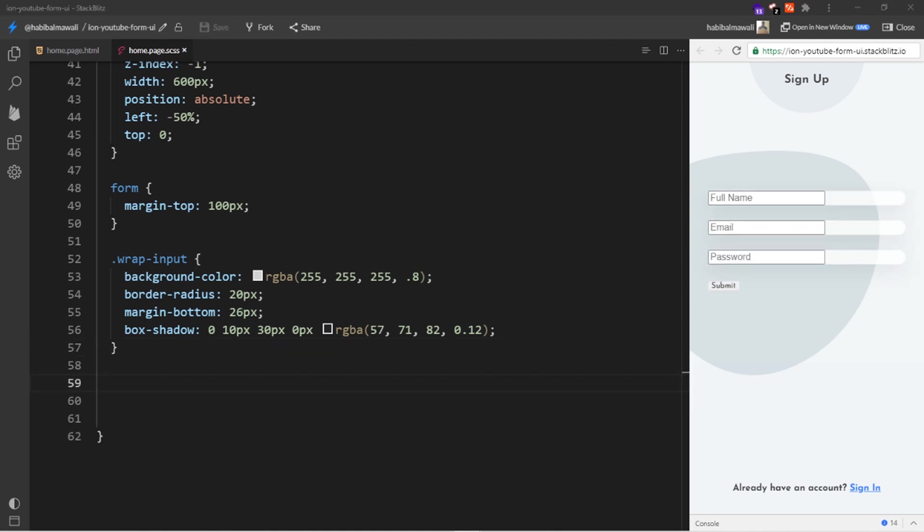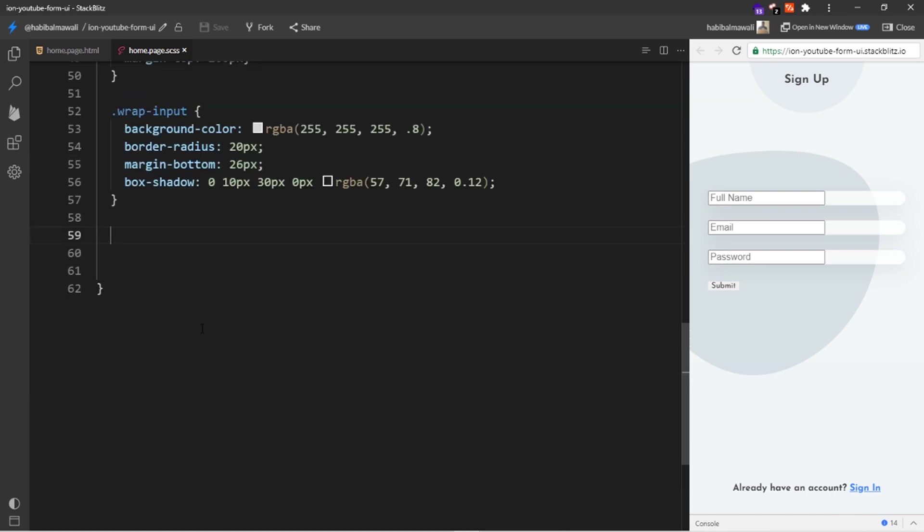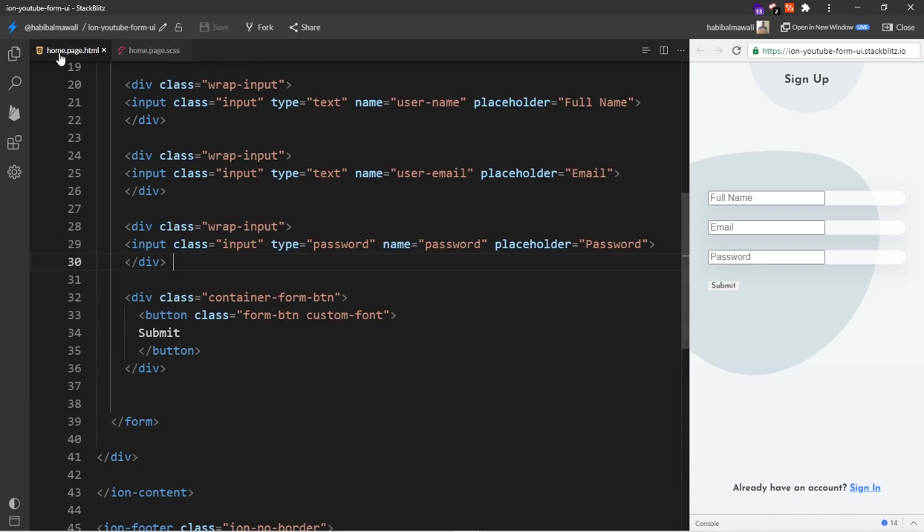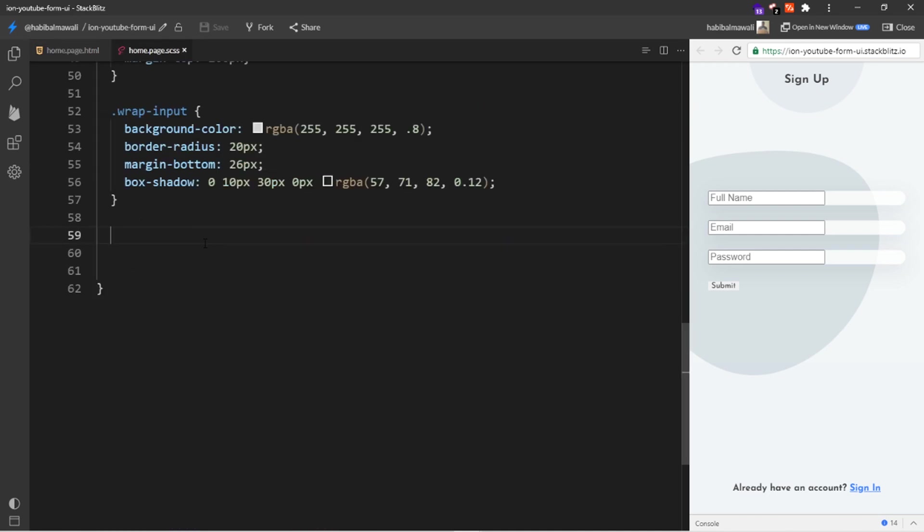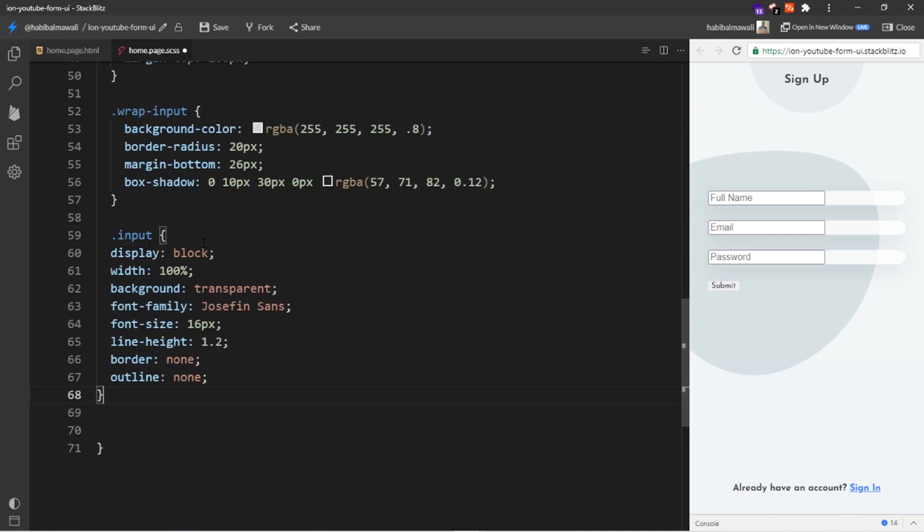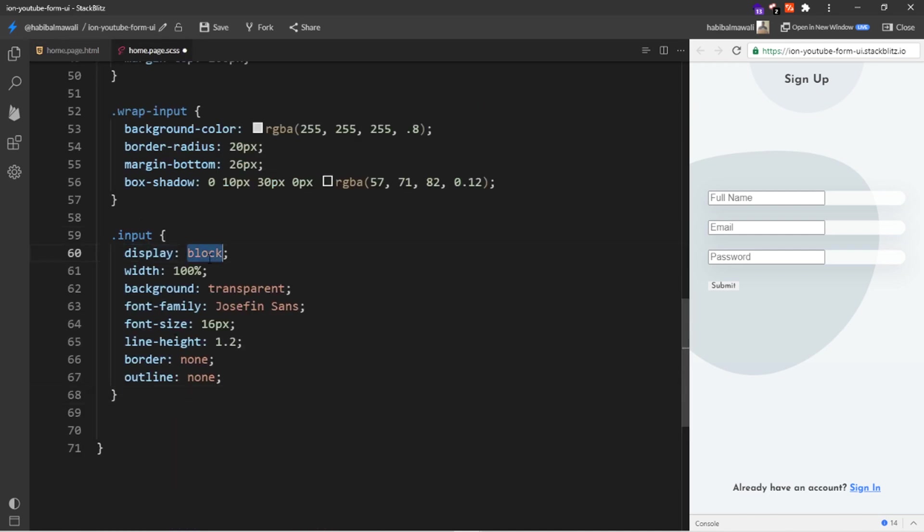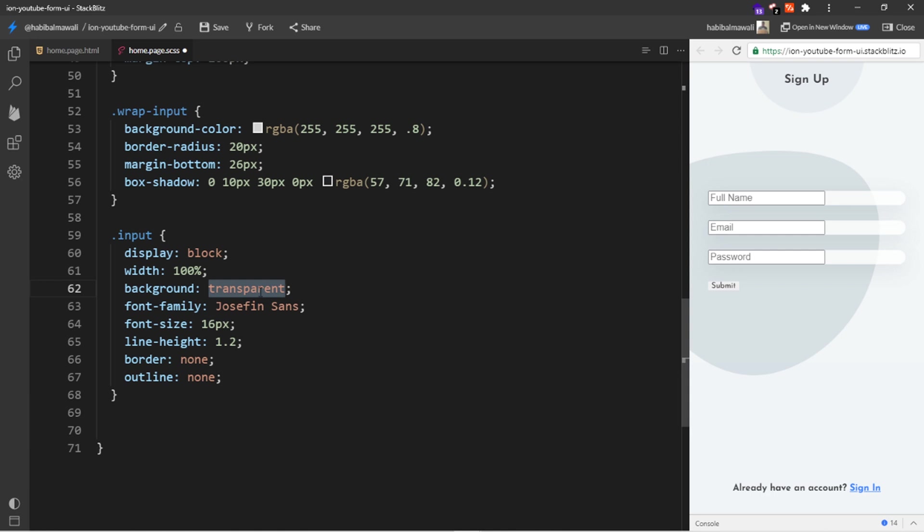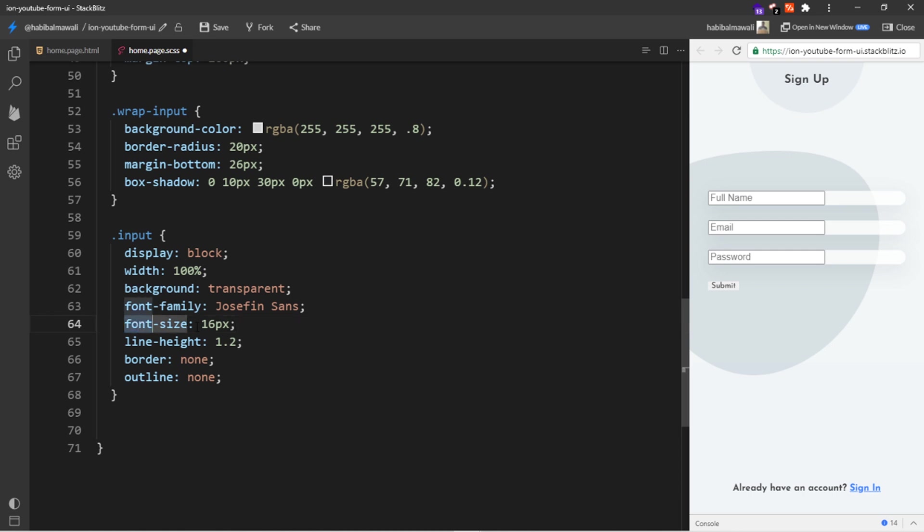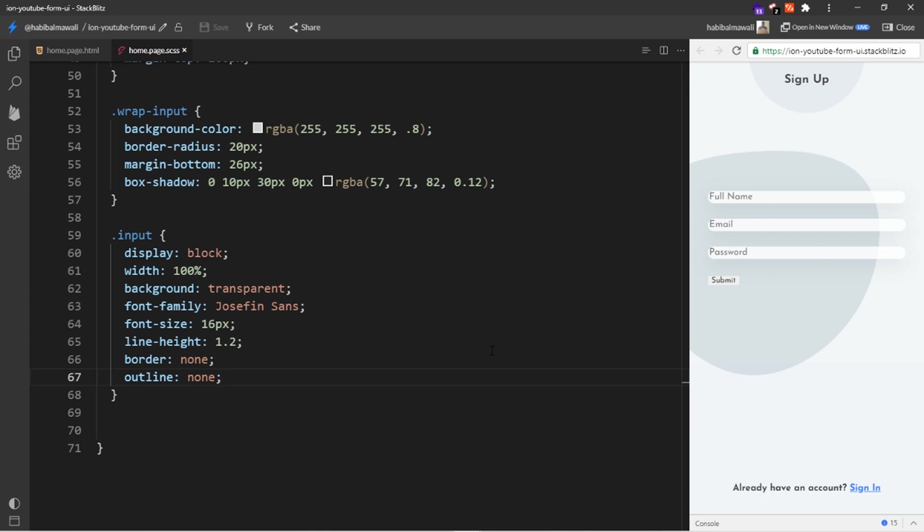Now for the actual input, I have added a class name input. For this class I will add display block, width of 100% so it will be as the div width, background transparent so we don't want to show the background for the actual input. We will be only having the one for the div. The font family I want the custom font and the font size I wanted 16 pixels. The line height of 1.2, the border and outline I don't want to show it.